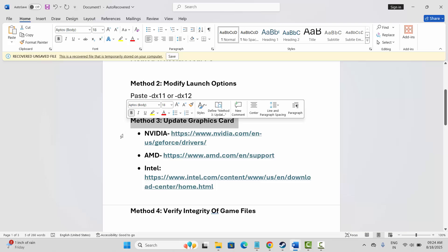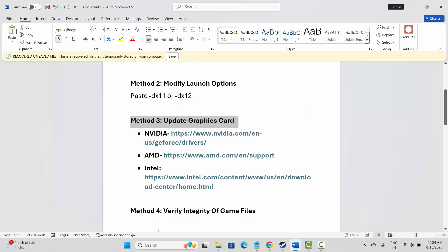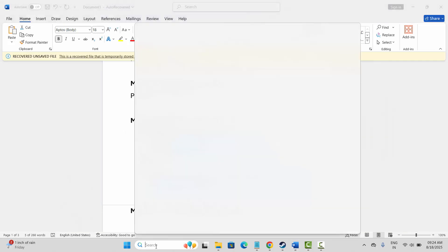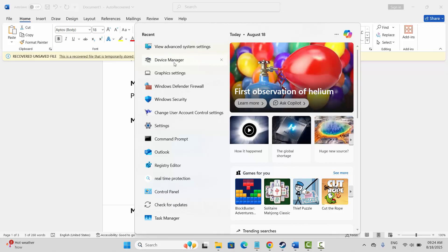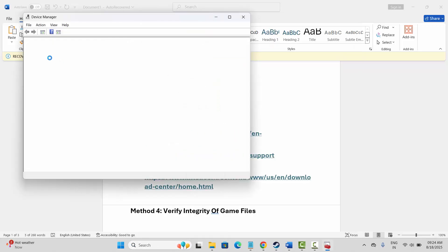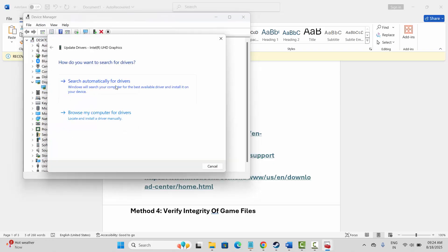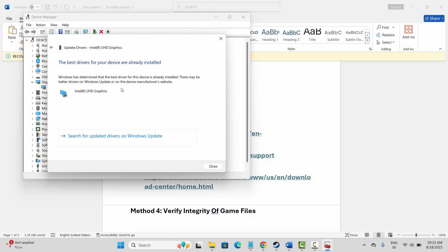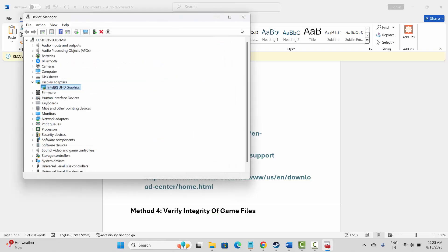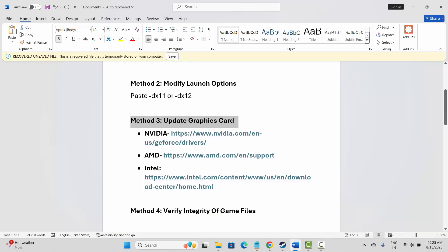If not, the next solution is to update your graphics card. For that, go to the search option and search for Device Manager. Go below and expand display adapters, select your graphics card, right click on it, click on update driver, and then click on search automatically for drivers. If the best drivers are already installed, you can still update your drivers and then try to play the game.